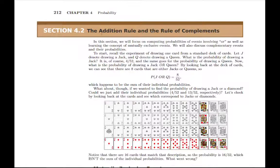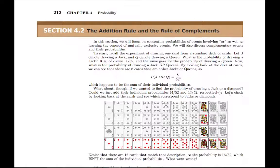So you might look at that and you might look at the title of the section — the addition rule — and say, okay, if I ever see the word 'or,' I should add the probabilities. And that's generally true, but there's an extra piece that you need to pay attention to.